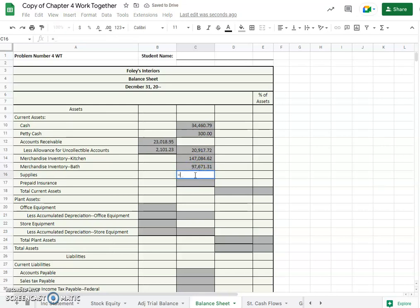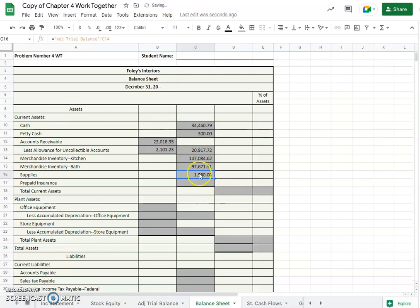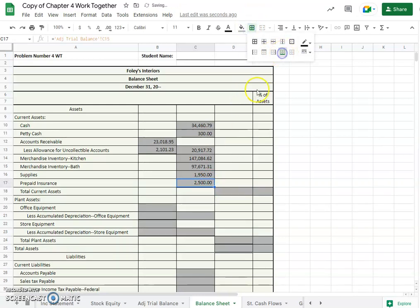And then bath was listed right below it, $97,671. We've got supplies of $1,950, prepaid insurance then office. Okay supplies and then prepaid insurance perfect. Oops I got rid of my bottom border there.